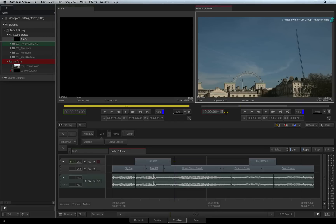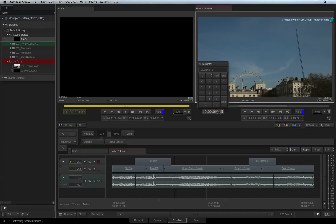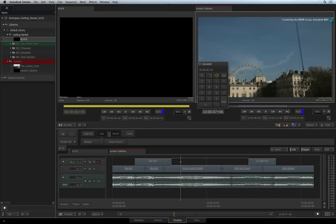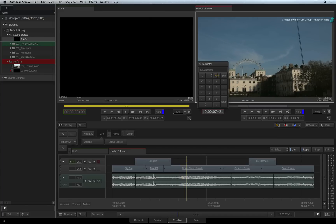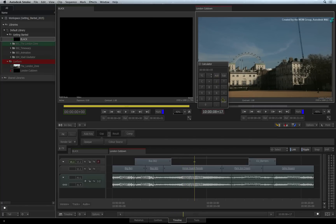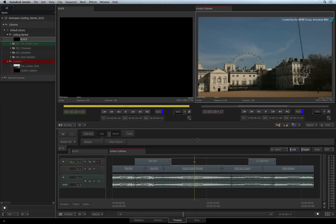You can also make the positioner repetitively move by a number of frames. Click on the timecode indicator — in the calculator, type 5 frames and press ADD or SUB repeatedly to continue to move the positioner by 5 frames. Press enter to close the calculator.